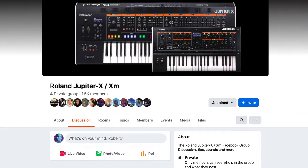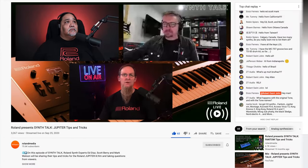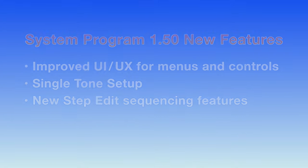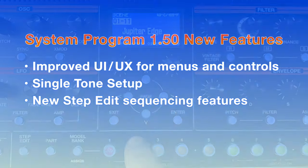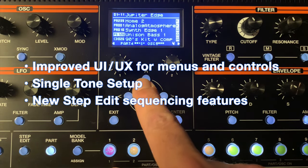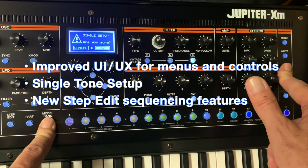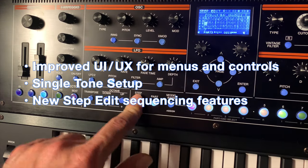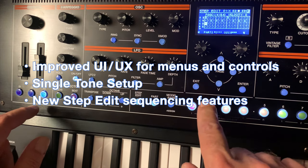1.50 is almost entirely based on feedback from the user community. Rollins has obviously been listening to our comments in community forums like the Jupyter X Facebook groups. They've taken that feedback and designed substantial workflow improvements, resulting in three significant new features: a refined interface that provides smoother navigation, a new single-tone setup that quickly enters a tone-only state, and new features in StepEdit including real-time recording of notes and chords.